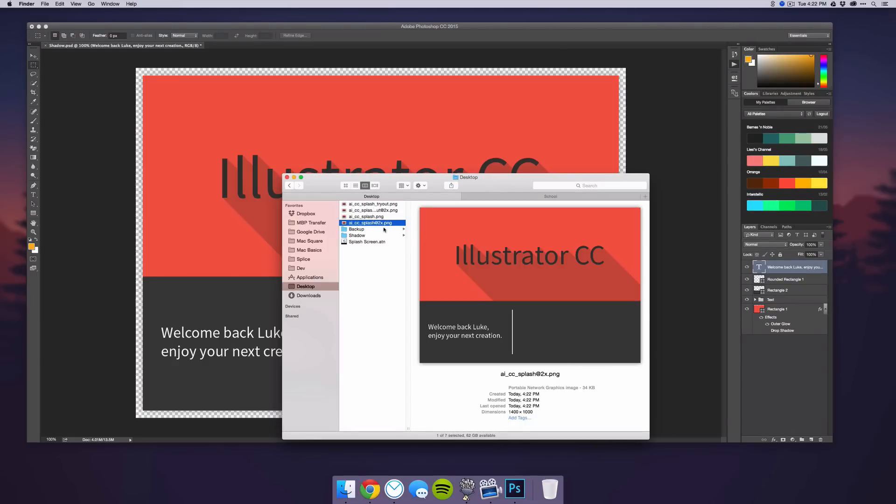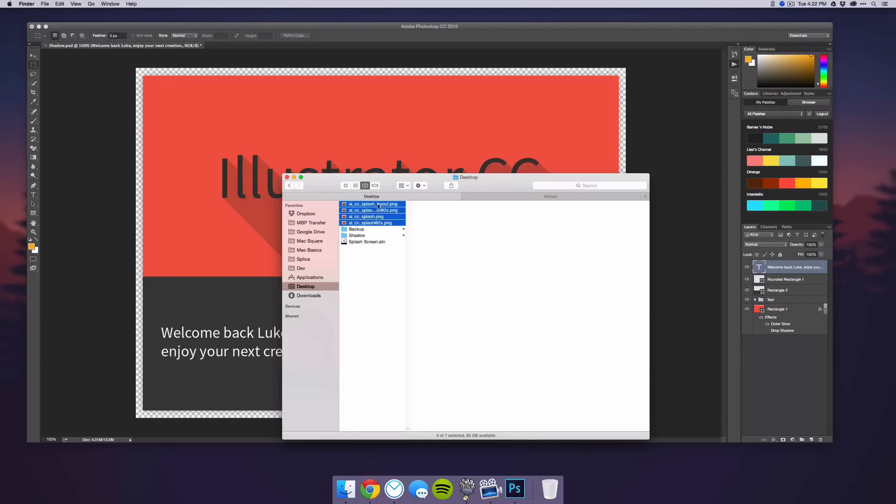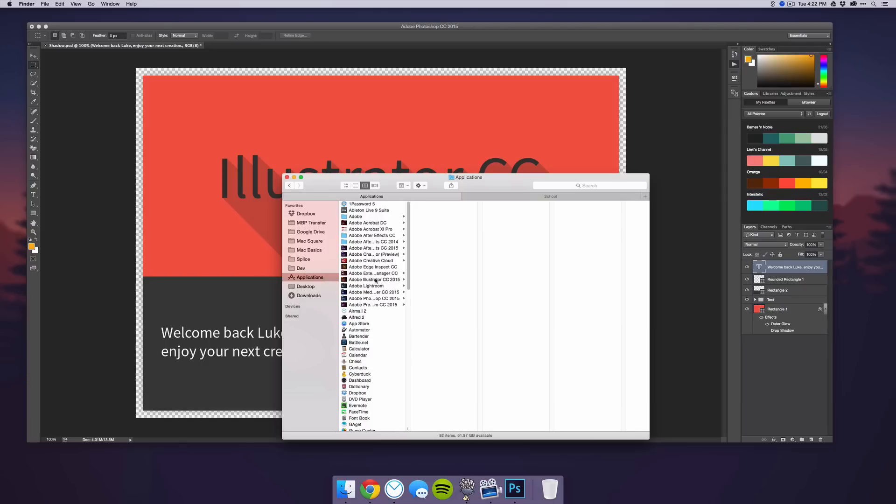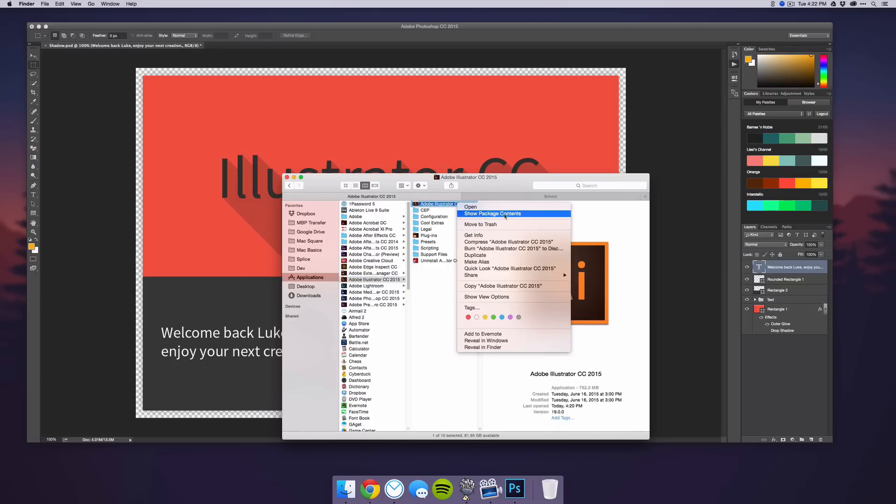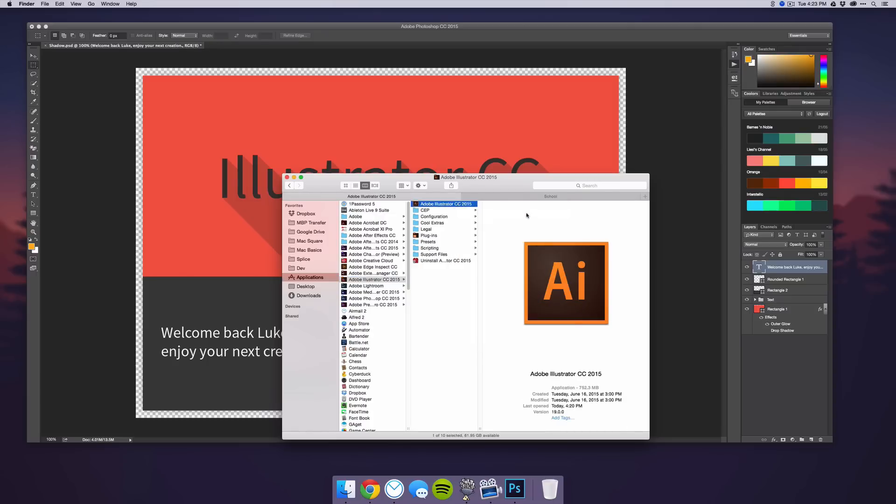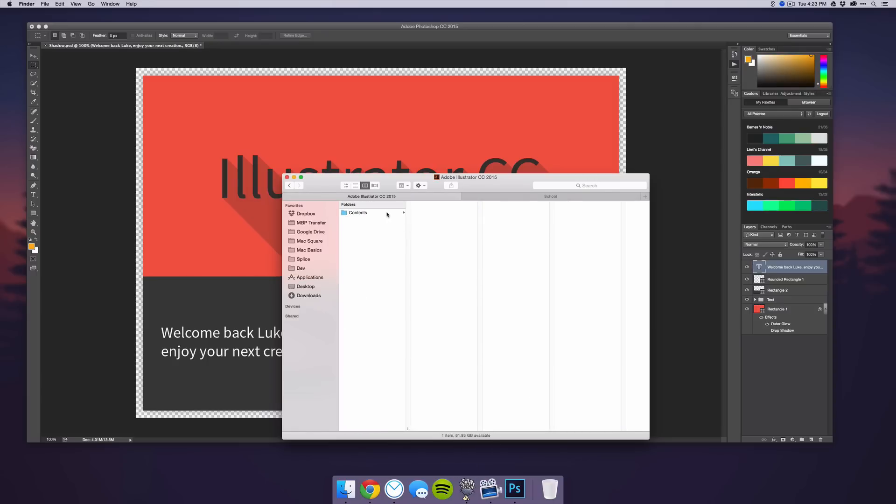Once you've created and exported your image, you select all of these and copy them. Then go into your Applications, select Illustrator. Adobe Illustrator CC 2015 should be at the top. Right-click and say Show Package Contents. Then go to Contents, Resources,